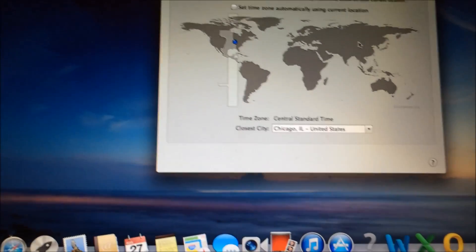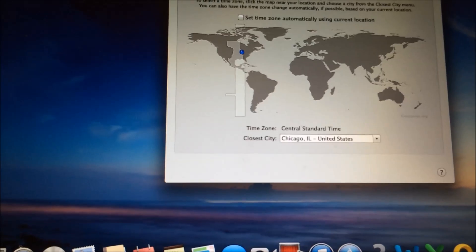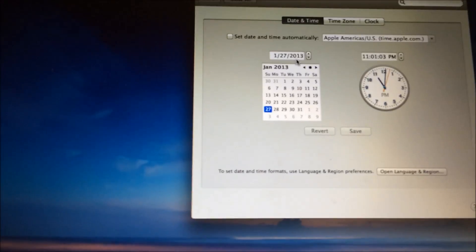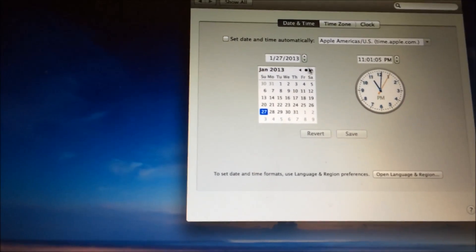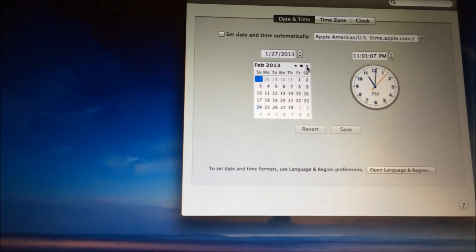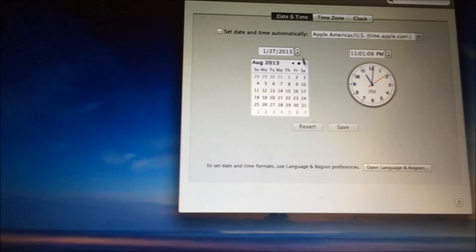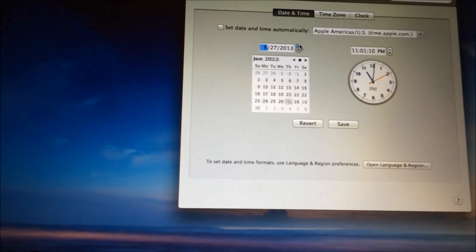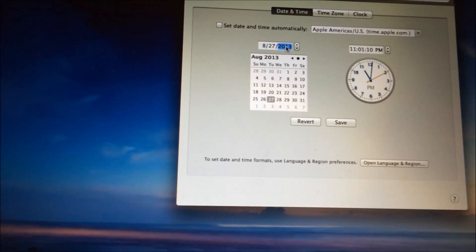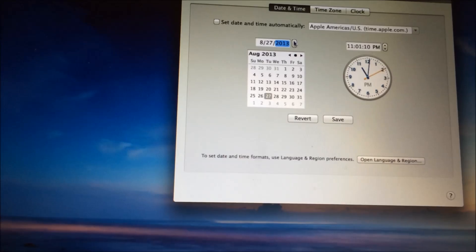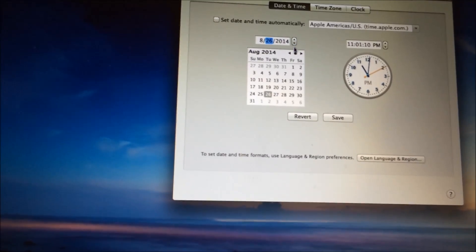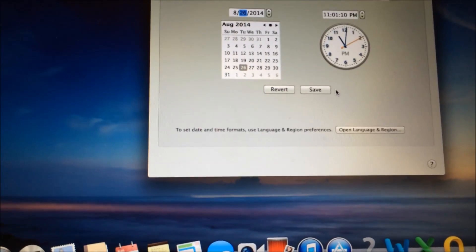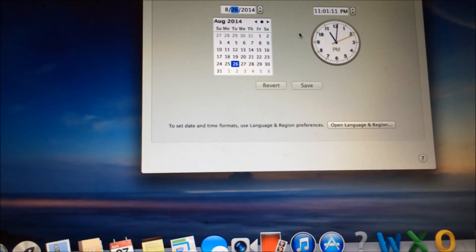Correct the year and everything. So move this to 2014. That's the correct year. Now I'm going to hit Save.